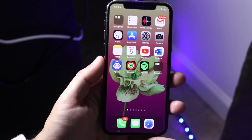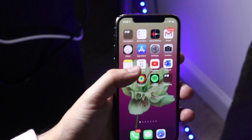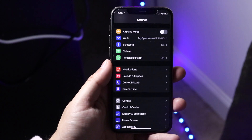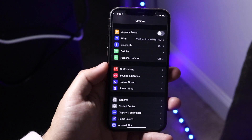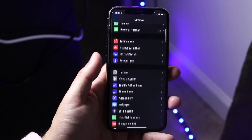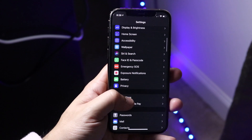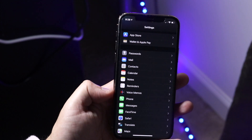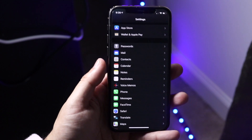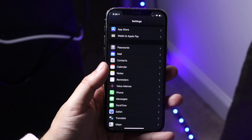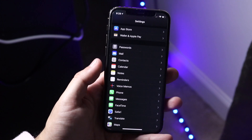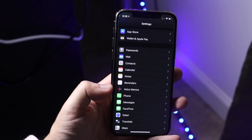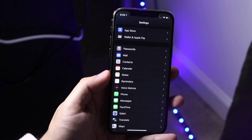Once you have that all set up, you want to make your way over to your Settings app. You'll come into a page like this. Scroll down until you see the Phone panel — it should be down here, about midway through, next to Safari and Mail. Once you find it, go ahead and click on that Phone option.